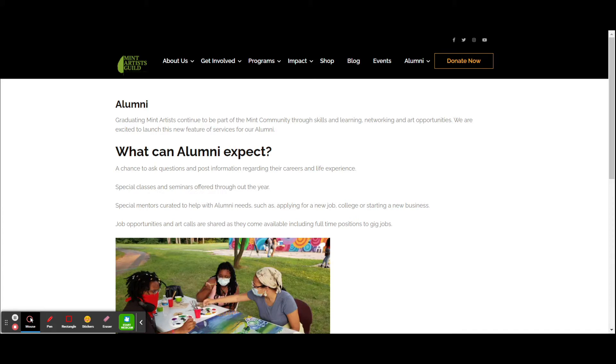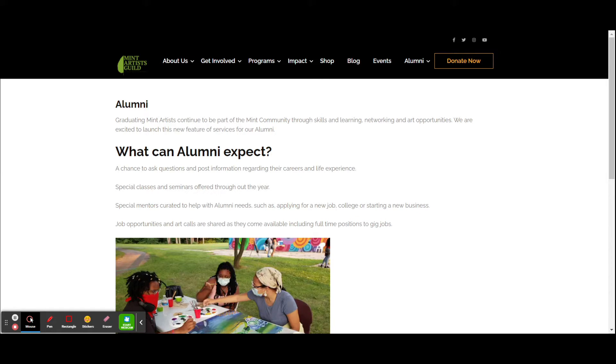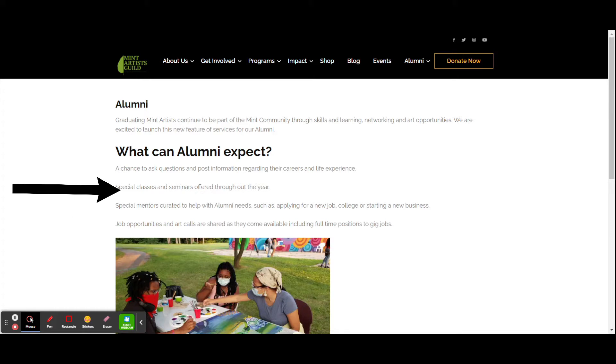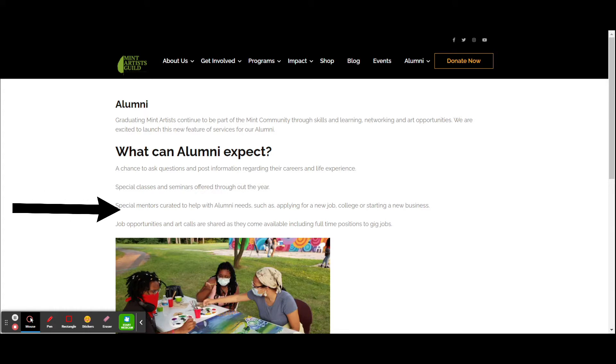So what can you expect as a participant? A chance to ask questions, post information regarding your careers and life experiences, special classes and seminars offered throughout the year, as well as a chance to mentor somebody or get mentoring.